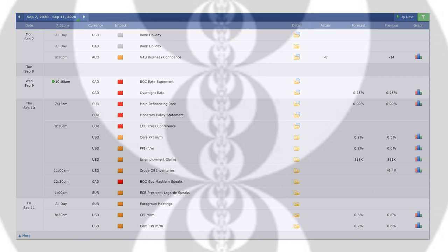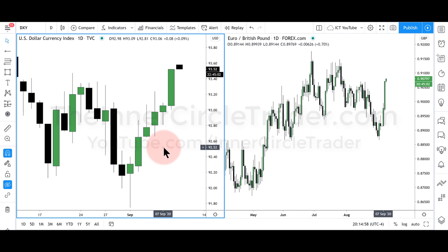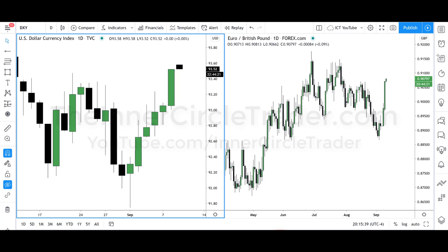We're looking at the euro pound on the right and the dollar index on the left. When we look at price action and compare the dollar index as a barometer, if we're looking for higher prices on dollar we'd reasonably expect lower prices in foreign currency, and vice versa. When I say crosses, I'm referring to foreign currencies crossed with another foreign currency, not the dollar index.